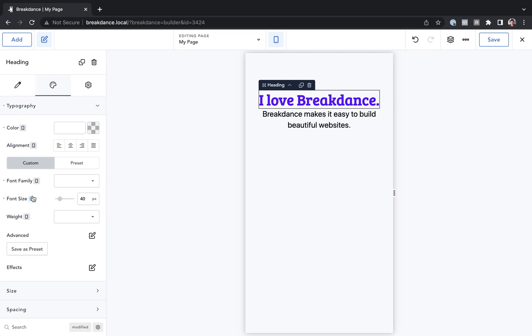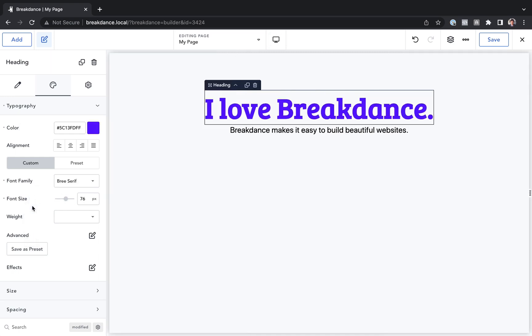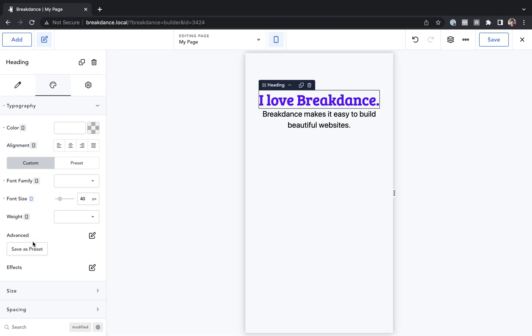Now let's go back to the big device. As we can see, our text is 76 pixels on this device. But if we go down to the small device, the text is 40 pixels.